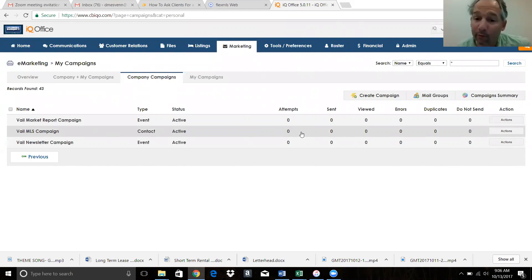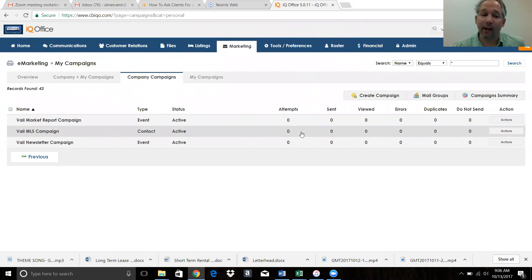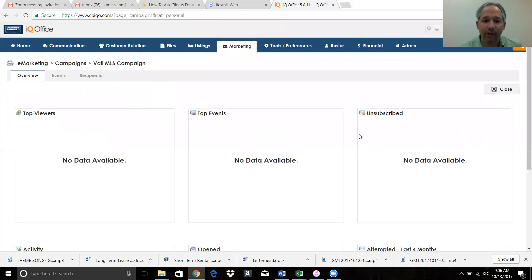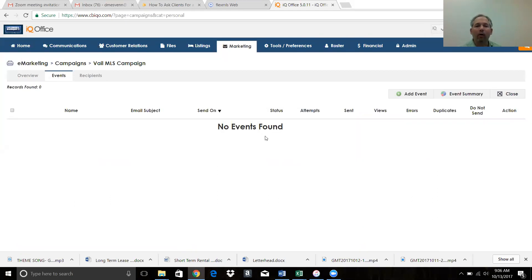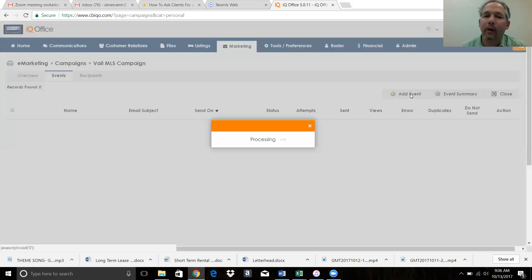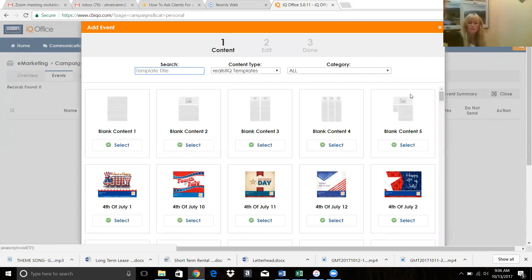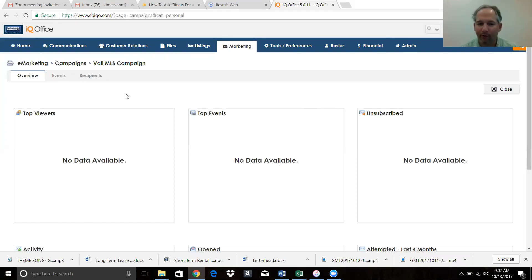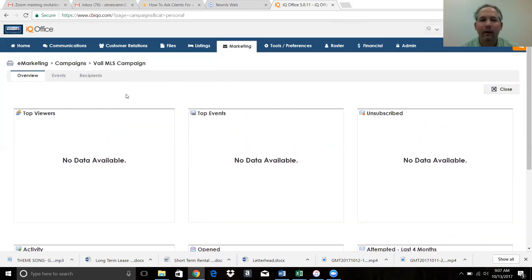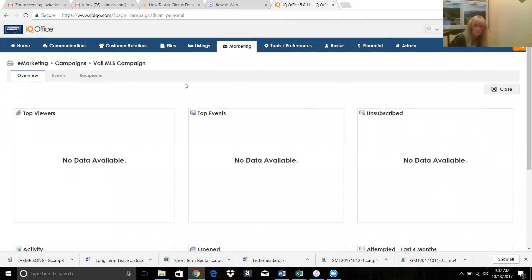Vail MLS campaign - the reason it says zero across the board is because this keeps track of each individual agent's use. I can hover over actions or just click here. If I click on the campaign itself I get this funky screen which always bugs me because it makes an agent go 'what, there's nothing available.' You come here to this gray bar - this drawer in your marketing file cabinet that says Events - 'no events found.' We're going to add an event, we're going to create the event right here.